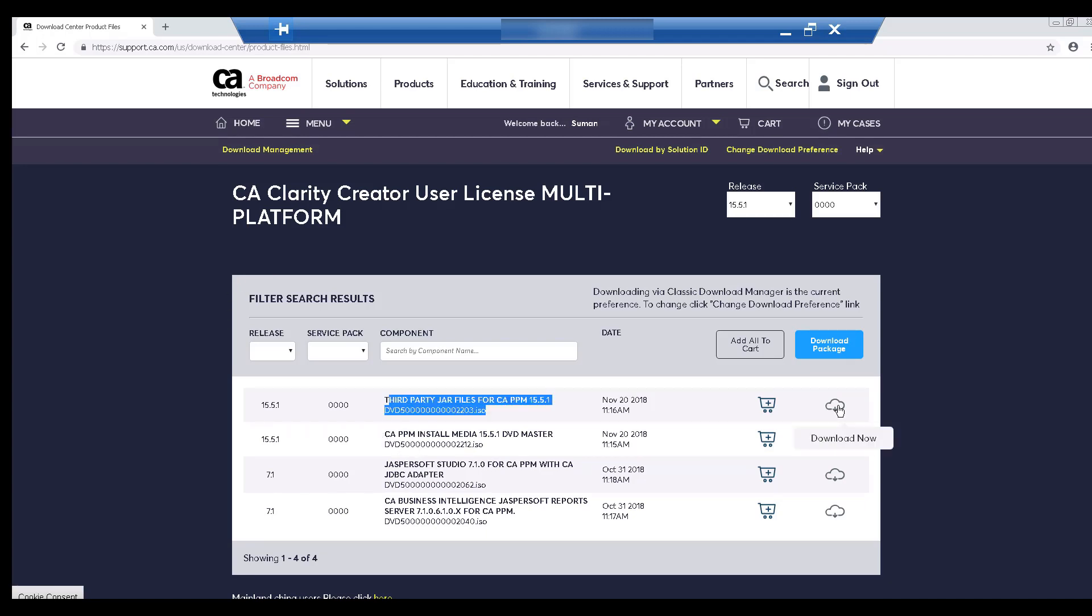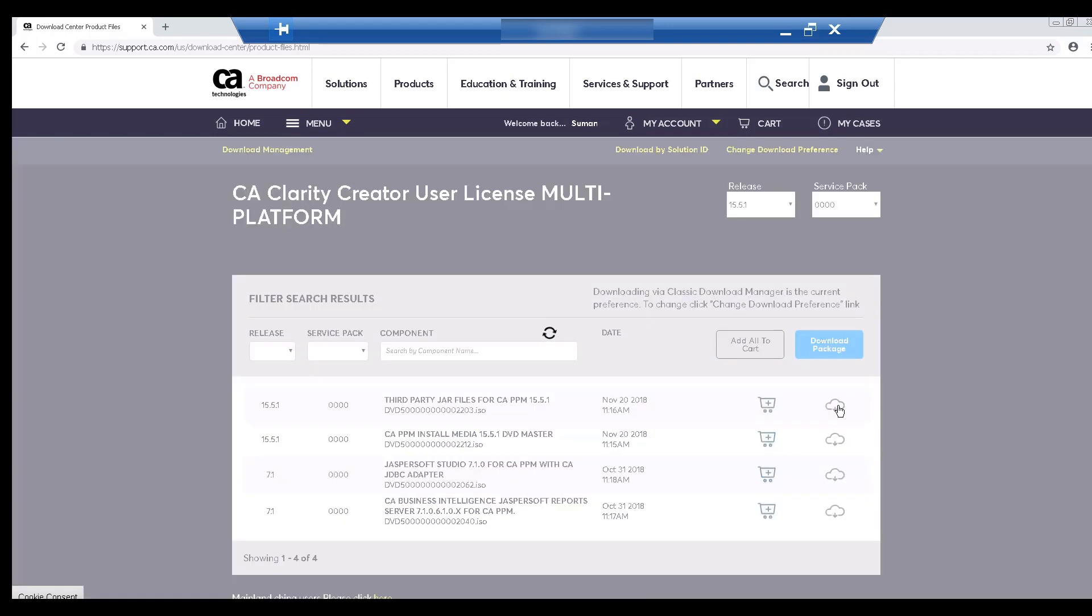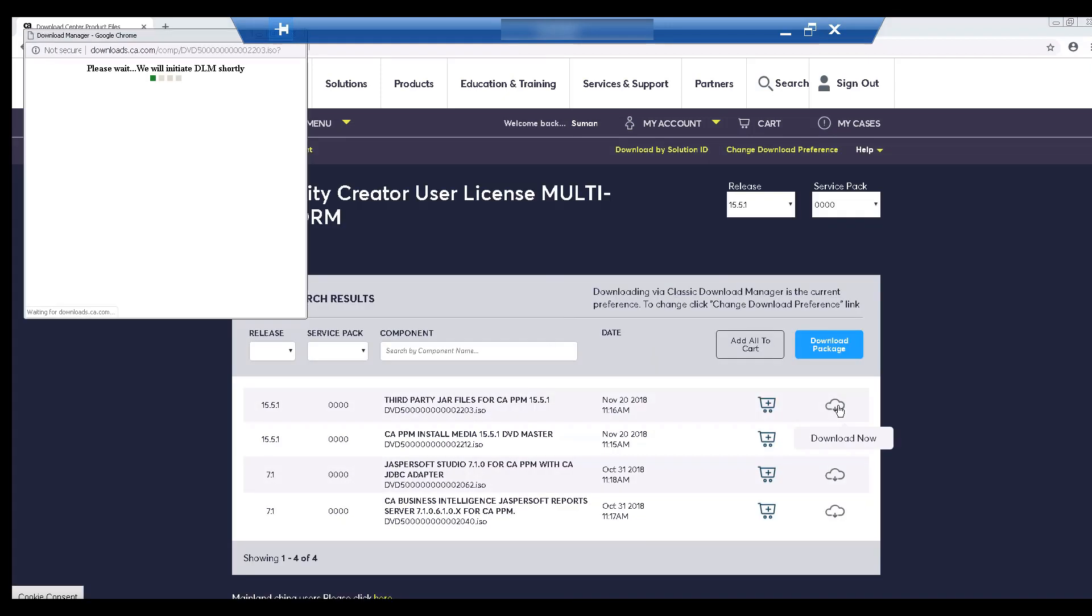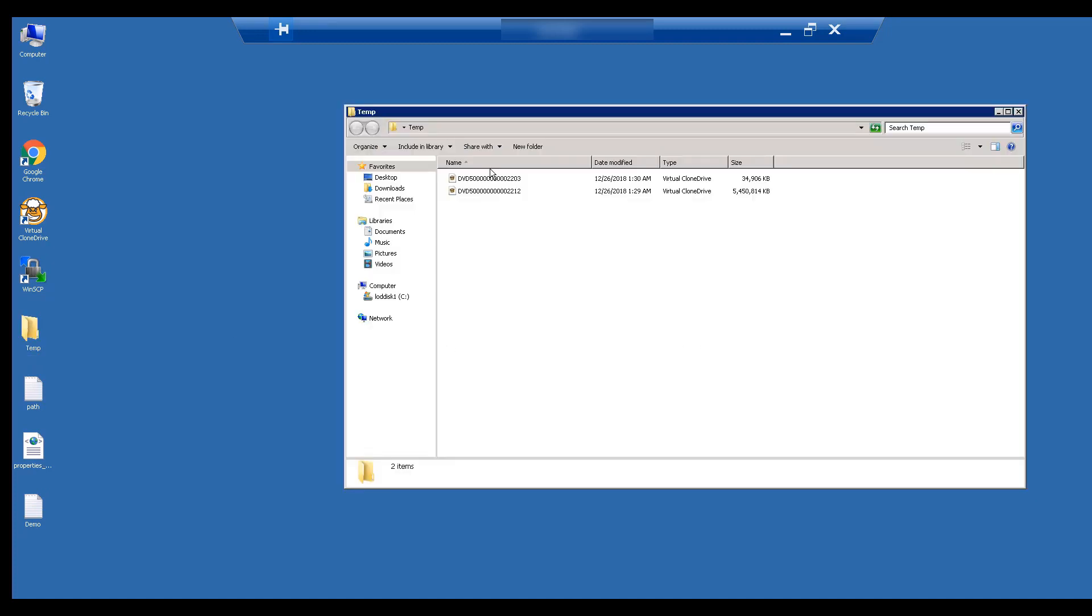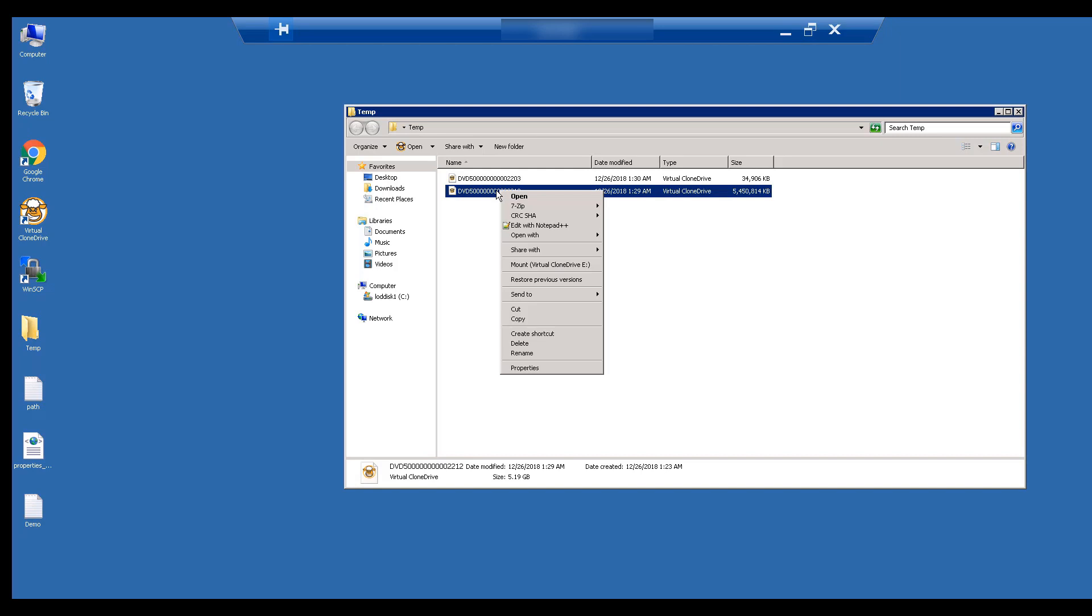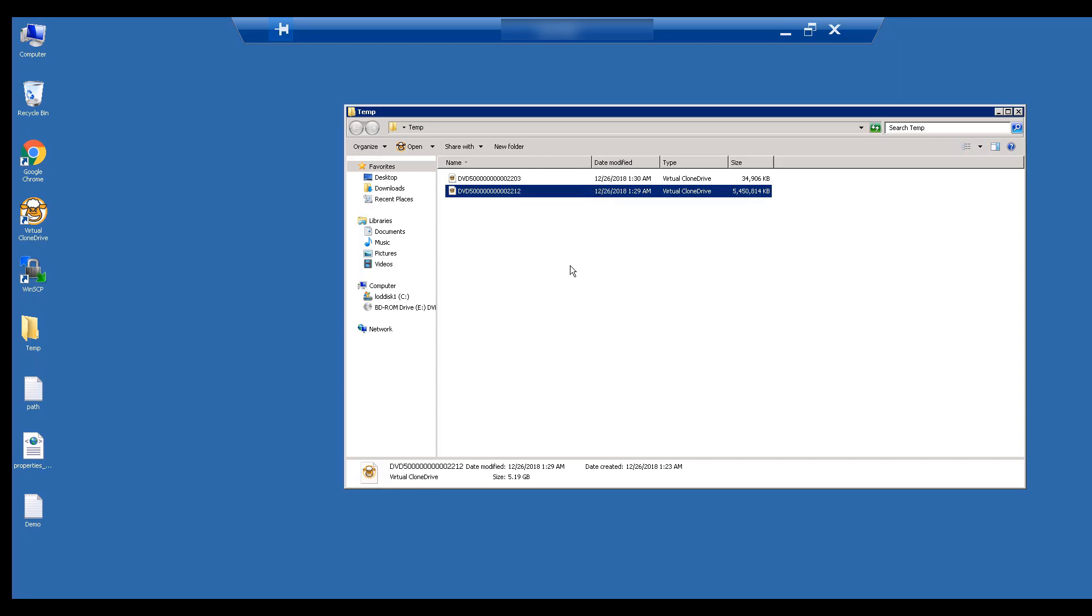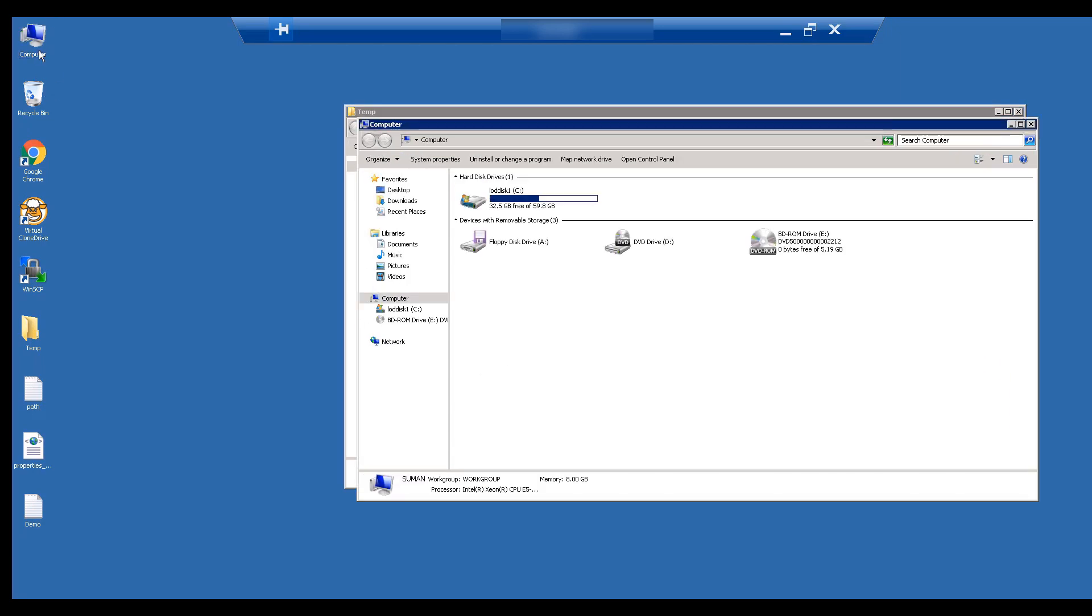We have already downloaded the install media and the third-party libraries into a temporary folder. Let's mount the PPM install media ISO file. I am using a freeware called Virtual Clone Drive to mount the file. Please check with your IT administrators in case they recommend any specific software to mount ISO files.